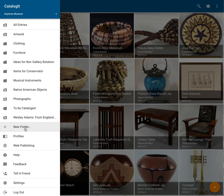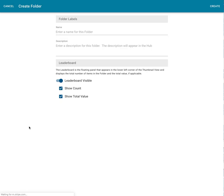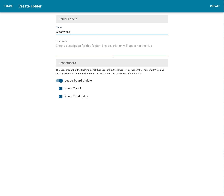To create a new folder, it's as simple as clicking the New Folder button. The first thing you'll have to do is give it a name. I want to create a folder for my glassware. Here I can add a description if I'd like, and if I'm publishing to the web, that description will show on the web.